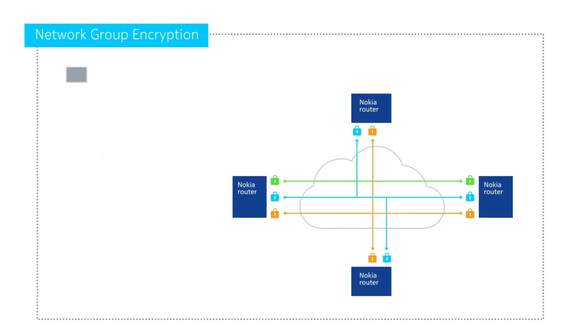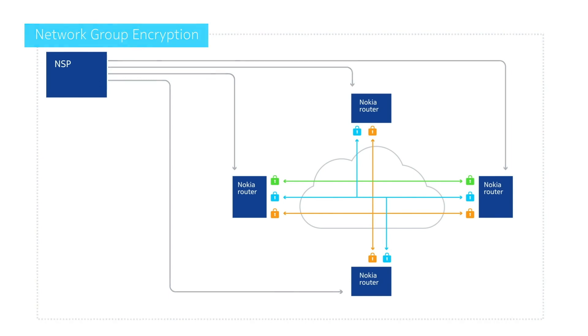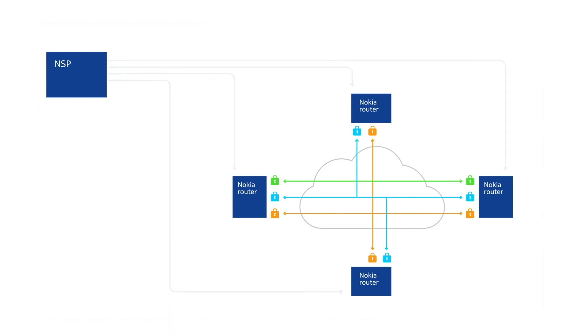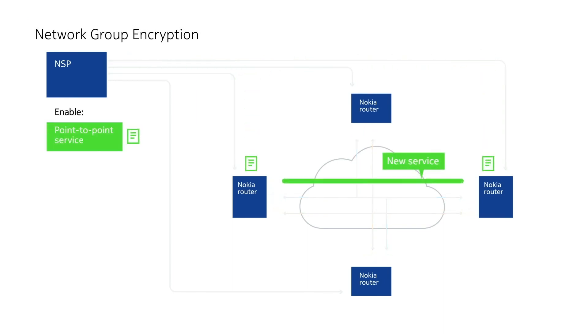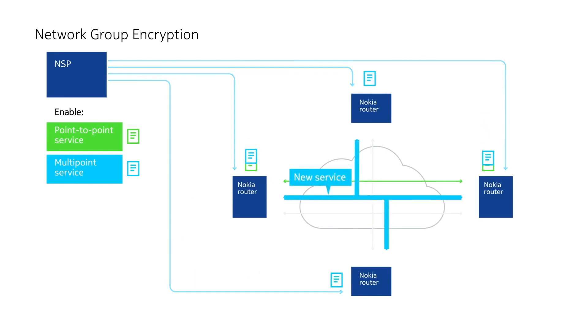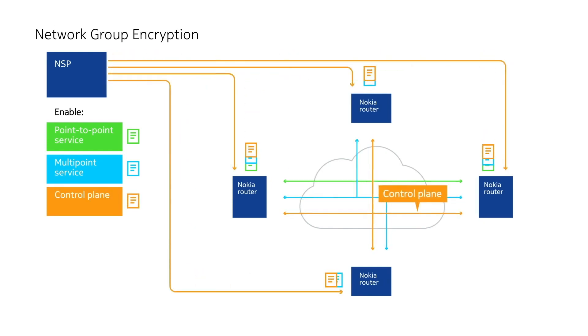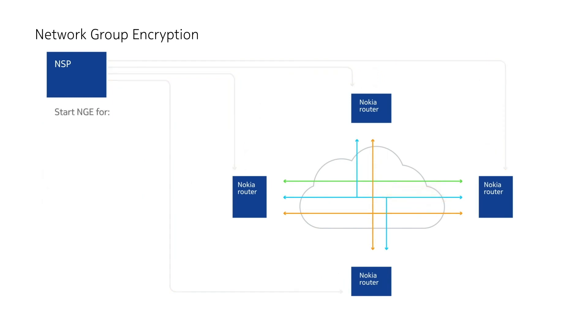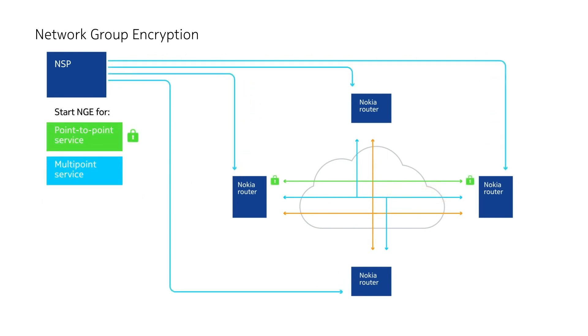At the heart of NGE is the Nokia network services platform. The NSP is the IP MPLS services and NGE encryption manager, providing the vital link between critical services and their encryption. It manages the IP MPLS services and IP MPLS control plane network-wide, enabling NGE on those services and traffic flows that require encryption.